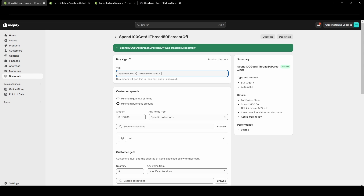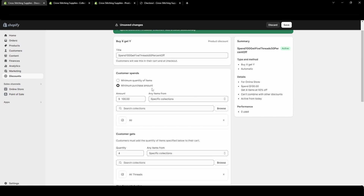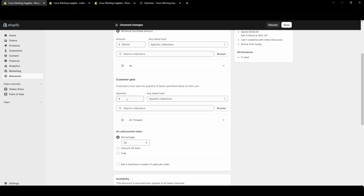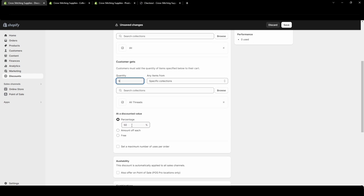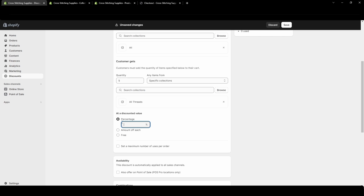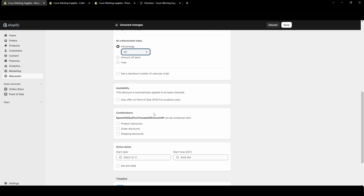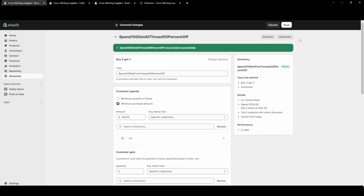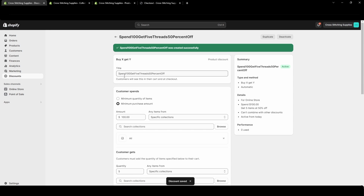So a practical example would be: spend $100, get five threads 50% off. Set the minimum purchase amount to $100, customer gets five of the threads collection at 50% off. You could also do an amount off each — say $0.20 off each item — or free. I'm going to keep it at 50% off and not combine it with anything, which I'll cover in a different video.